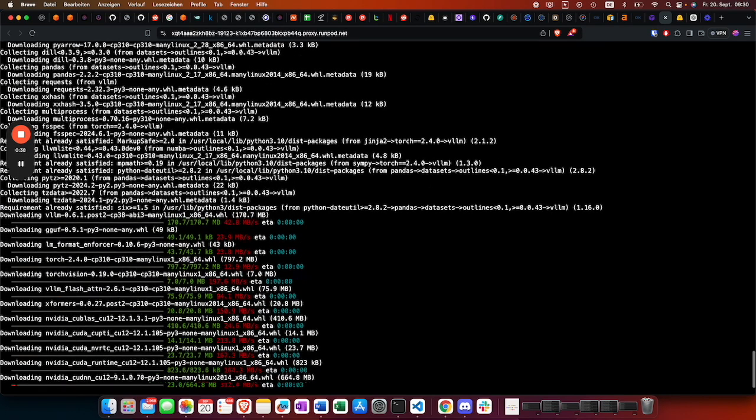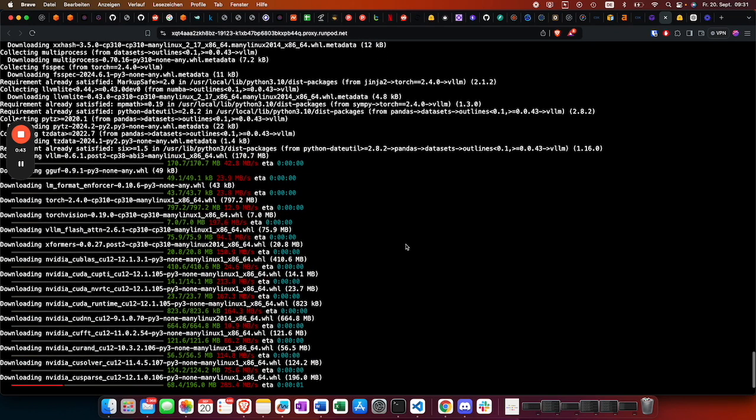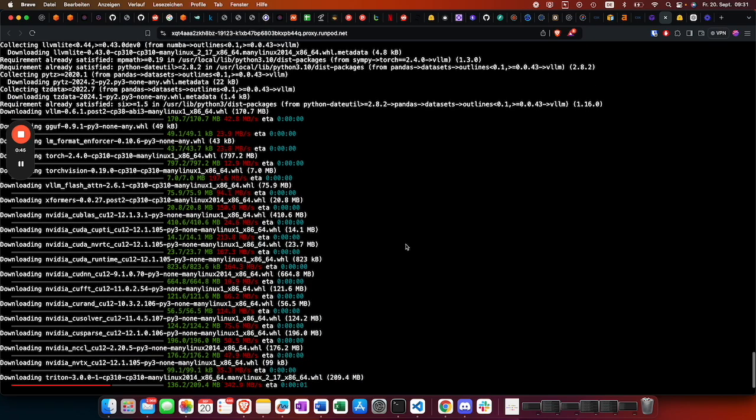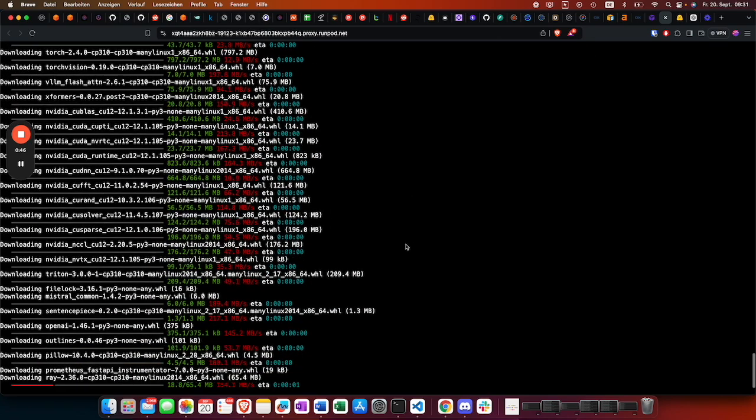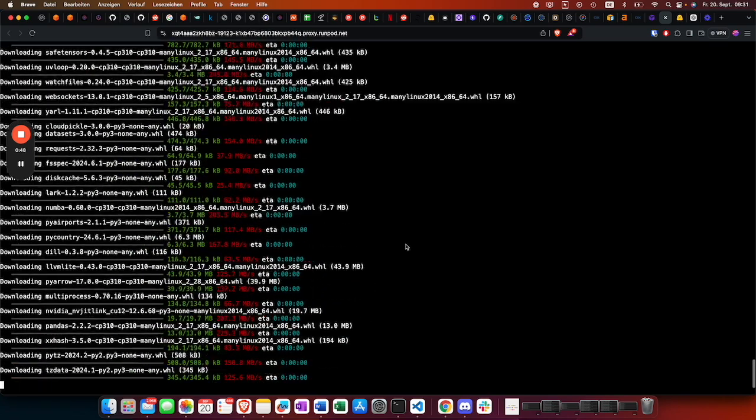We basically need that to download the Pixdraw model. You also need to agree to the license of the model. You can do that on the repository of Pixdraw.